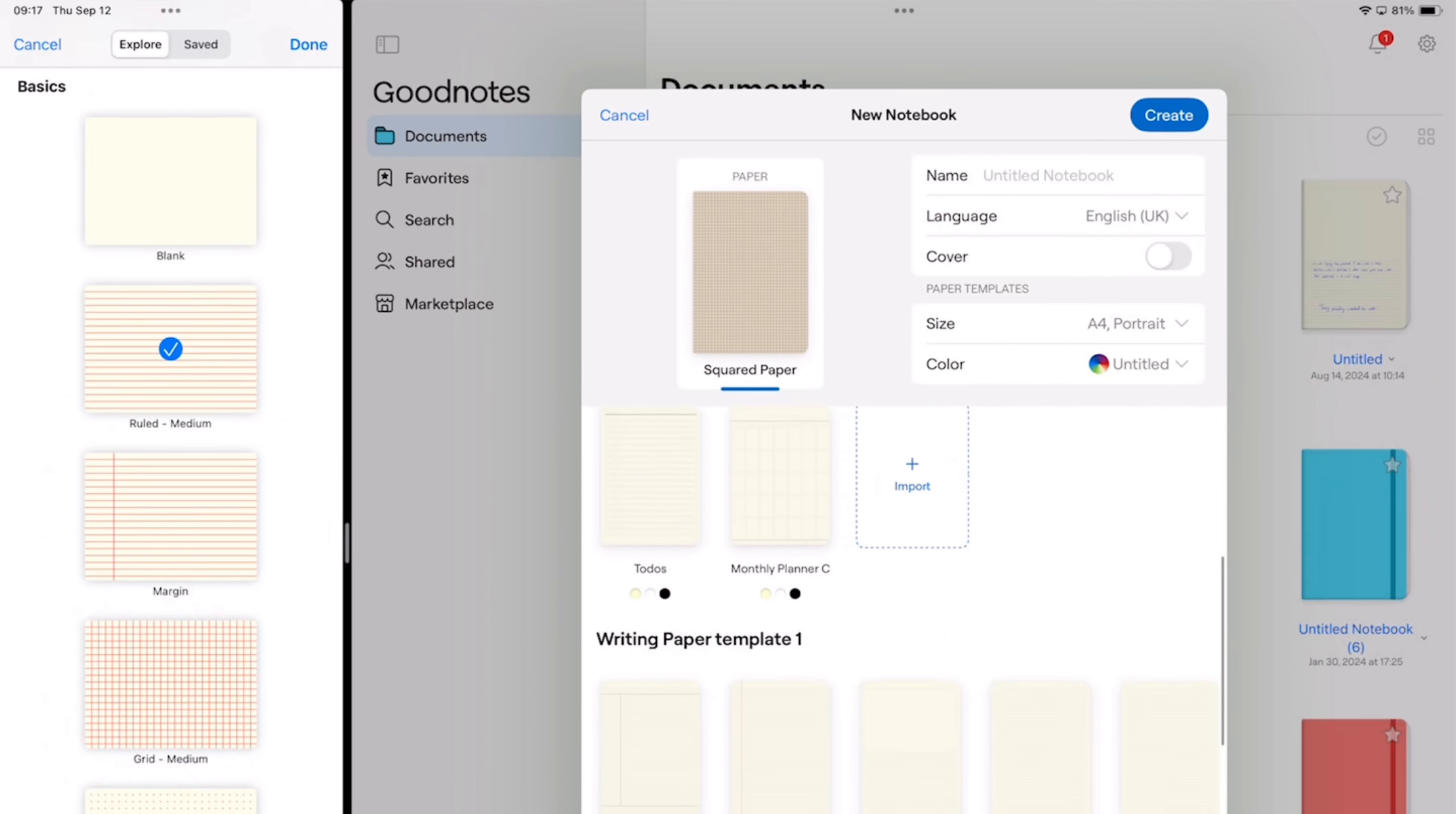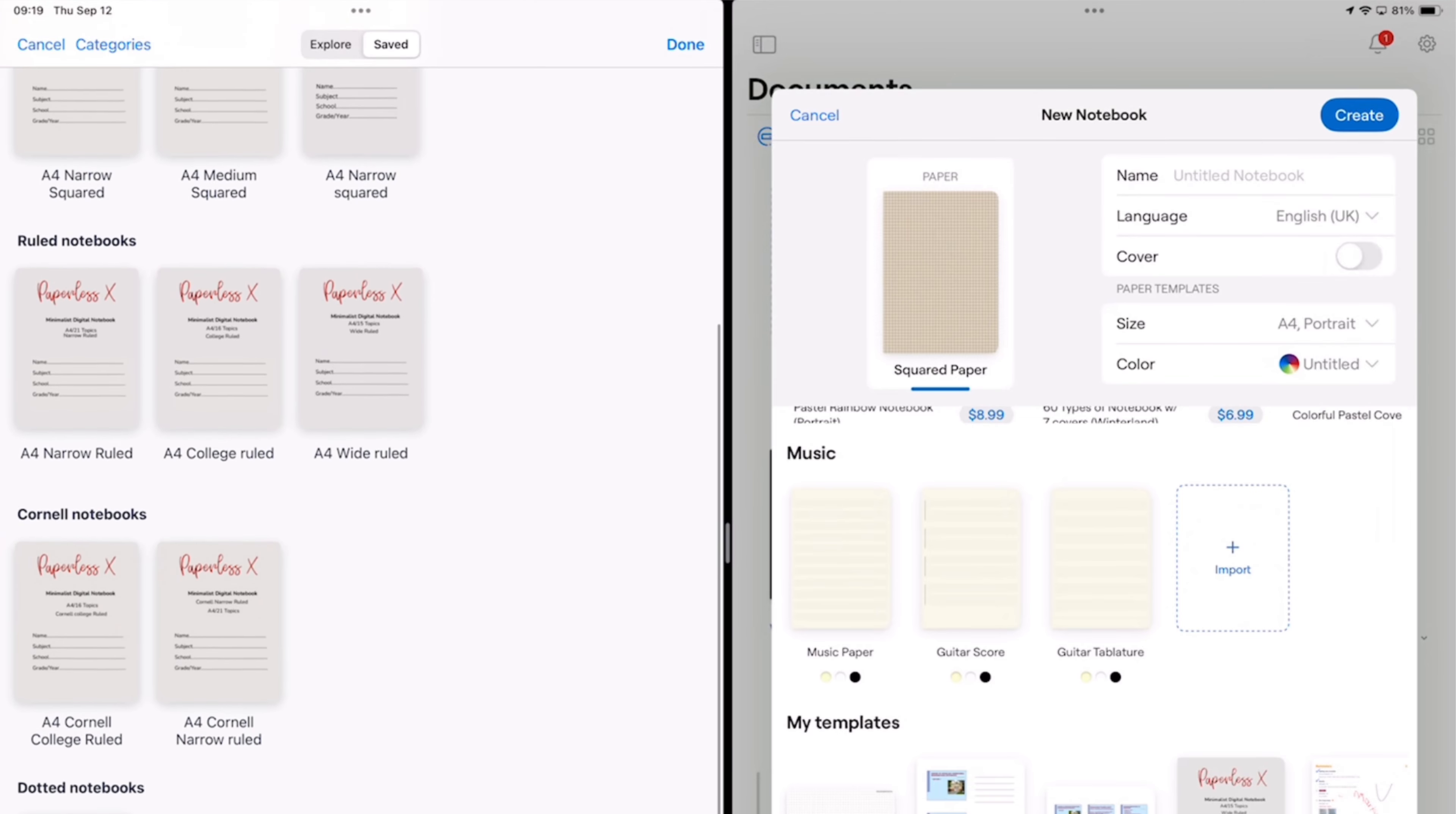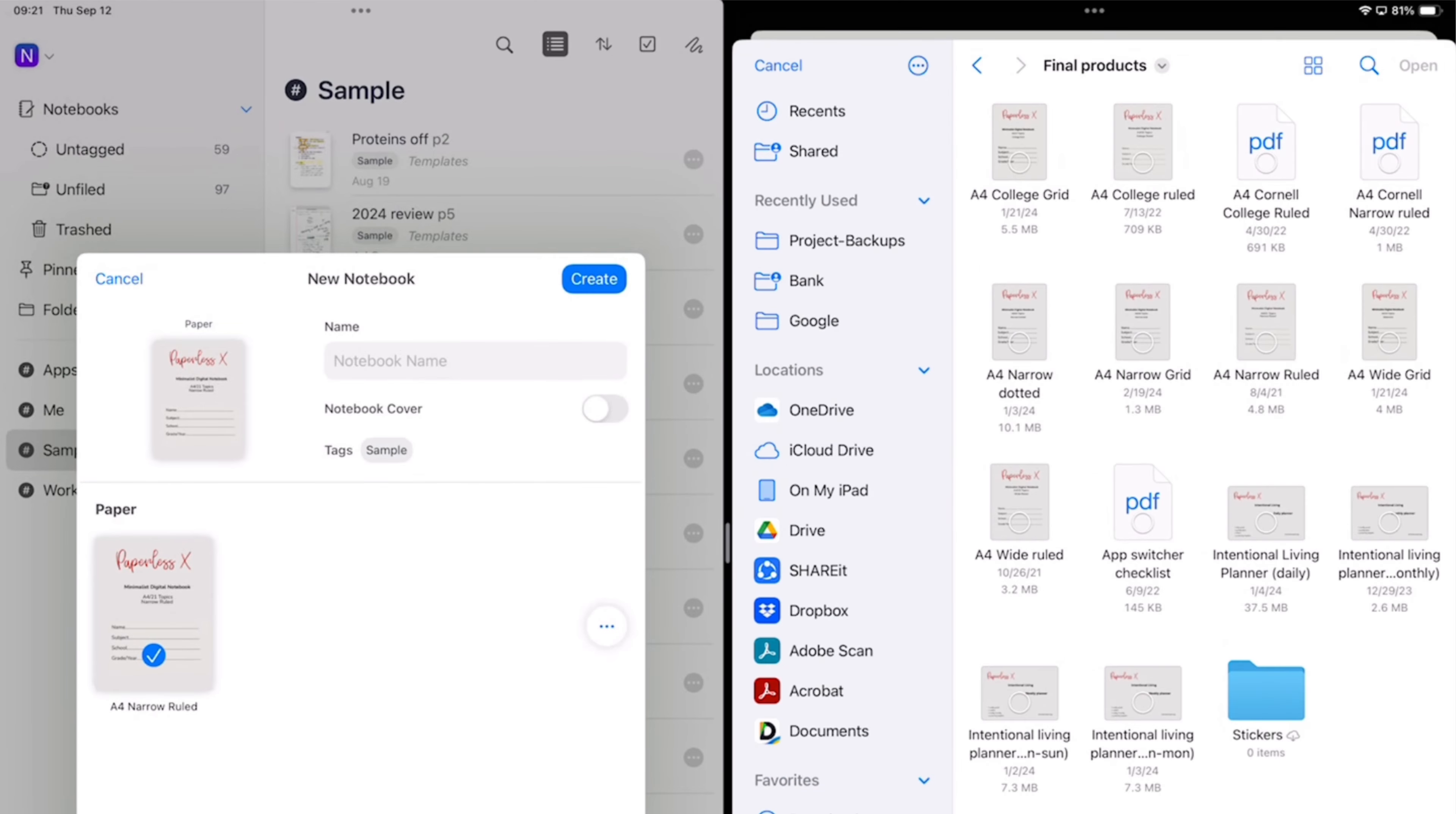I don't use any native paper templates in my notes because I prefer using our digital notebooks, and this is also important if you use digital planners as well. For custom page templates, Noteful lets you save complete PDFs that you can organize into different categories. As you guys can see, I have all our digital notebooks and planners organized very systematically, and this makes them very easy to use. GoodNotes only saves one page for your custom templates, and that means that I have to import my digital notebooks every time I want to use them, and that really becomes a lot of work if you do this often.